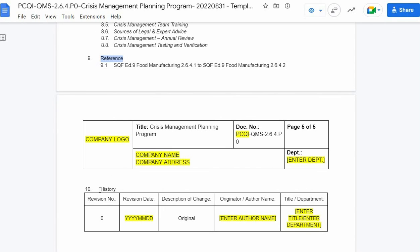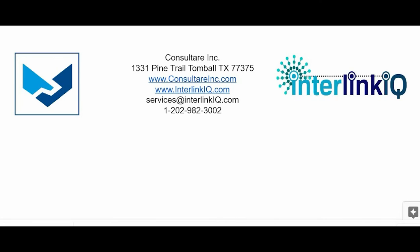Lastly, history. The history section is where we can update the program if there are any changes or revisions made in the document. If there is a revision, enter the revision number, followed by the revision date, the description of the change made, the name of the author or the originator, and the title or department of the author or the originator.